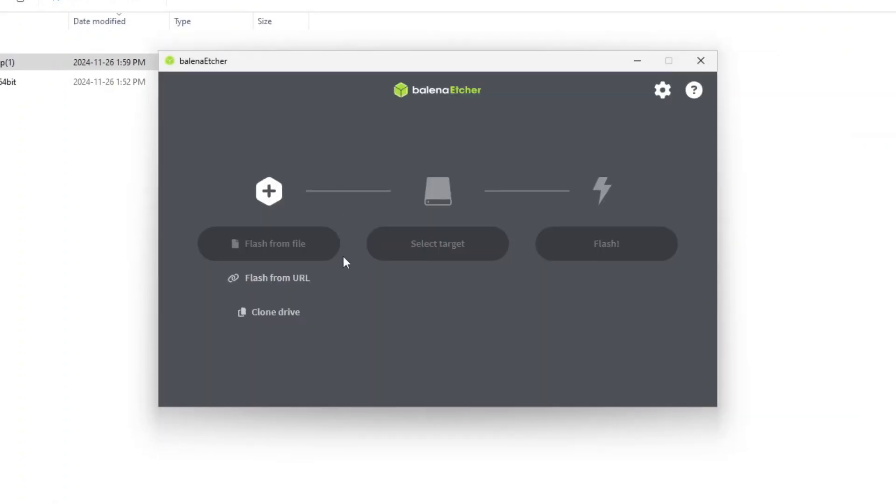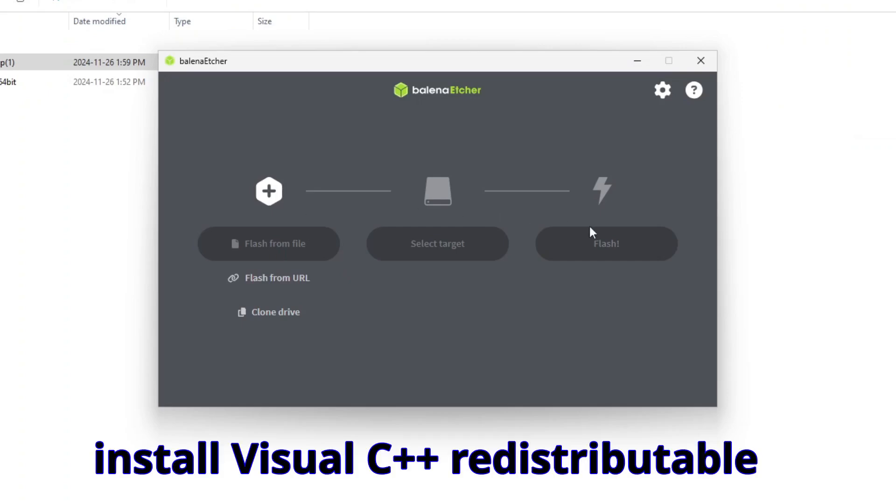If, like me, you have this problem on a Microsoft Windows machine, Balena Etcher bug after choosing an ISO file and you cannot do anything, here is the solution. You need to install Visual C++ redistributable.